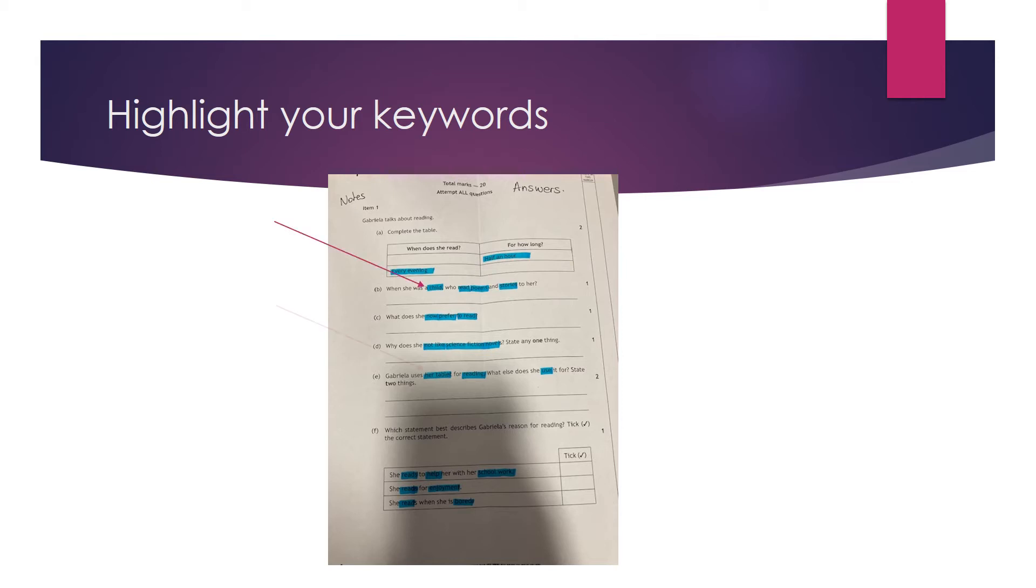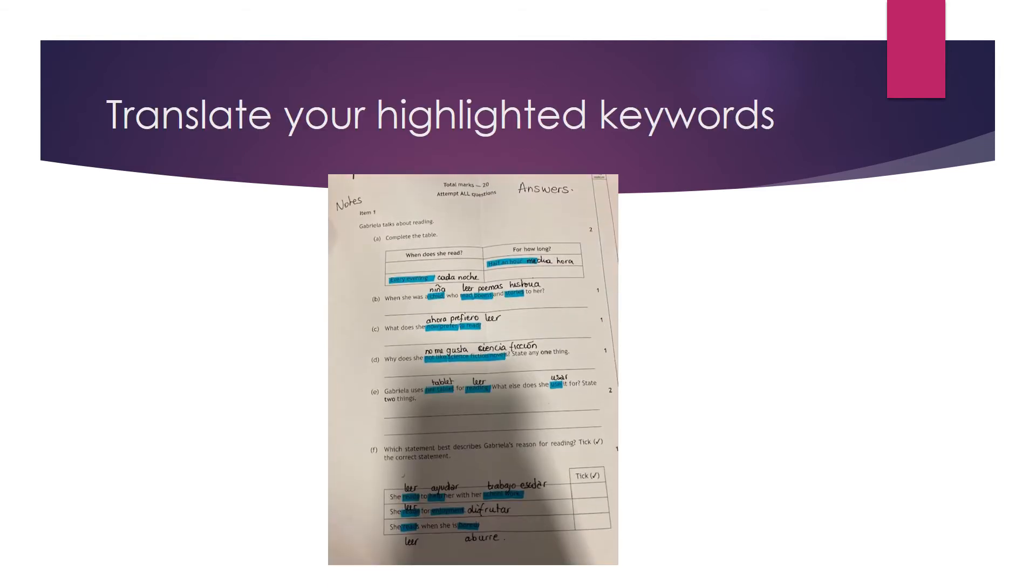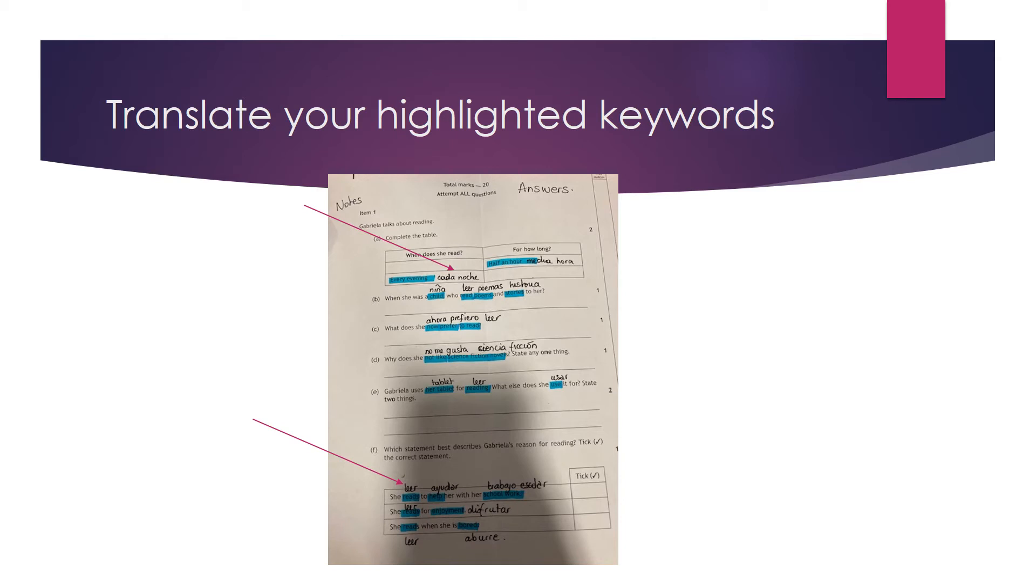Once you've highlighted the keywords, it's really going to help you to translate these keywords. As you can see in here, all my keywords are translated in Spanish. You may not know all of them, it's not a problem. You translate as many as you can. And if sometimes you don't know the exact words, you write the words closest that you know. And then when you listen to the Spanish, you try to focus on the words, and that should help you to follow the audio files and the questions.